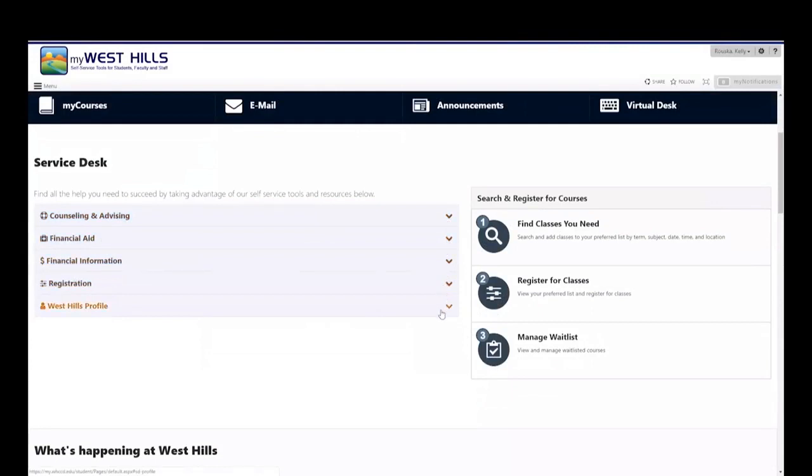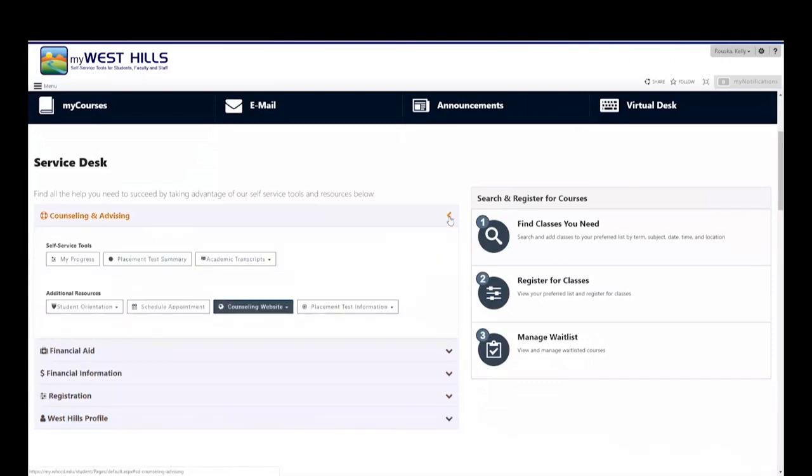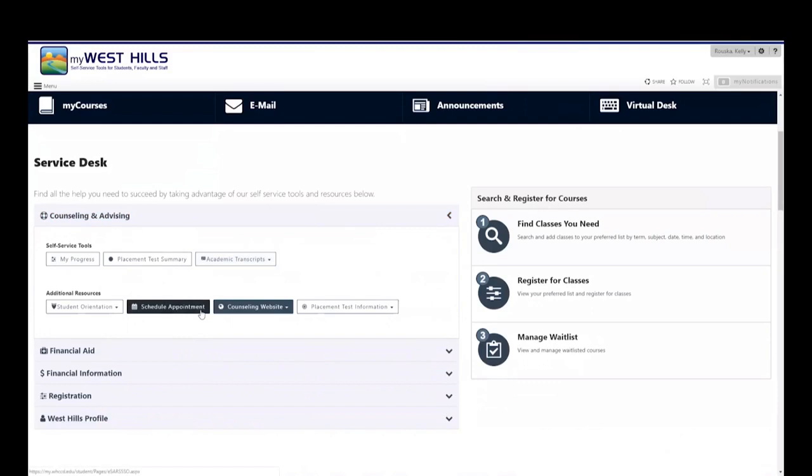This is a self-service area for important student services. Expand each section by clicking on the arrows. In the counseling advising section, you have the option to view academic transcripts or schedule an appointment with your counselor or advisor.